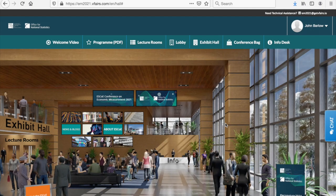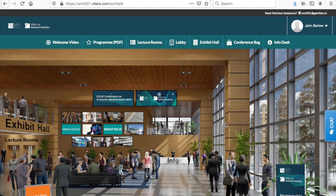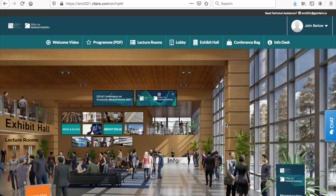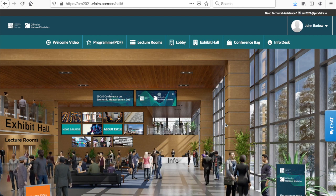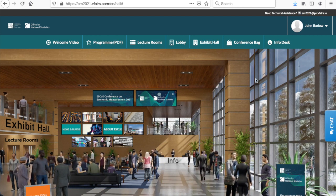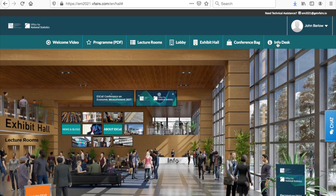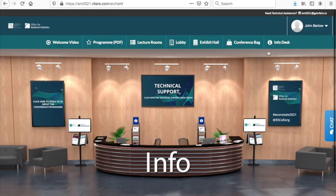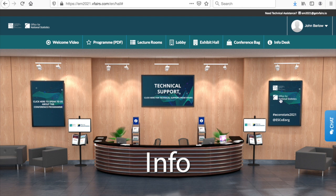If you have any queries over the three days please select the help desk either here or here. Click here for technical support and here for queries relating to our program and a member of our team will assist you. The panel on the right will also launch the general chat facility.